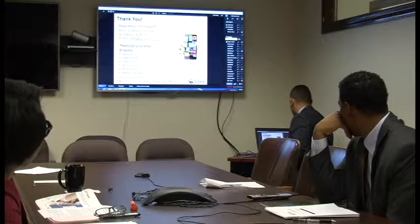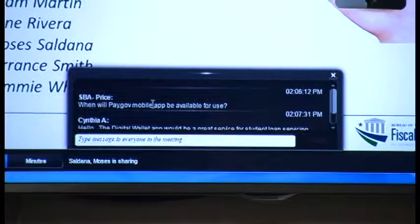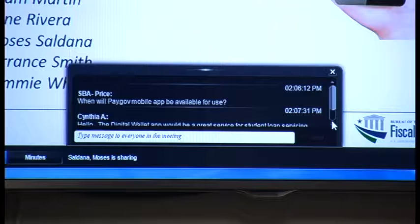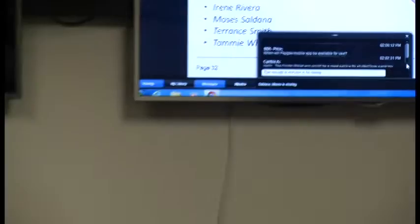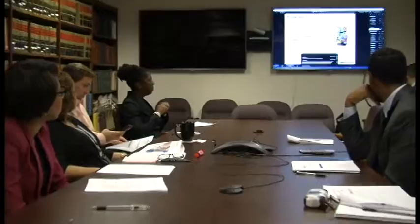I don't see anyone with their hand raised. We've received some questions in the message feature. From SBA, they asked: when will the Pay.gov mobile app be available for use? Well, this is Tammy. I don't know that Pay.gov is developing a mobile app. They are updating the Pay.gov application to be mobile-enabled so it can be viewable on a mobile device, but it's not going to be a mobile app. We'll still have to get back to you about when that's going to be ready.